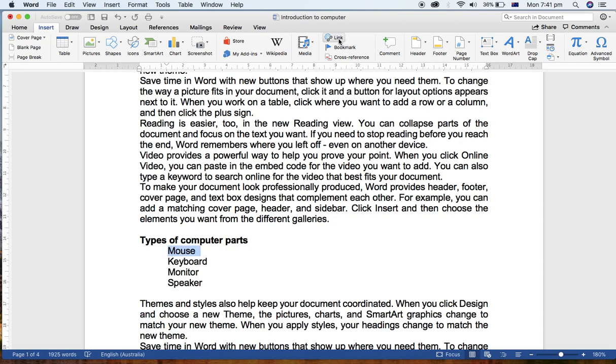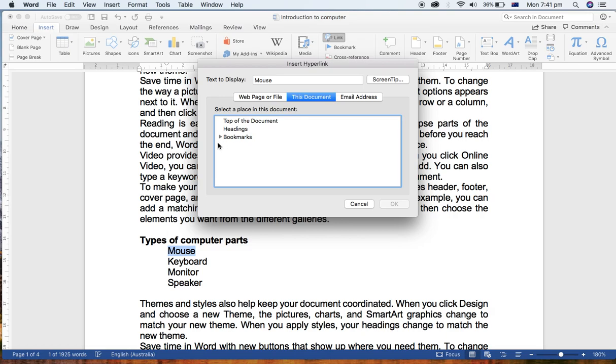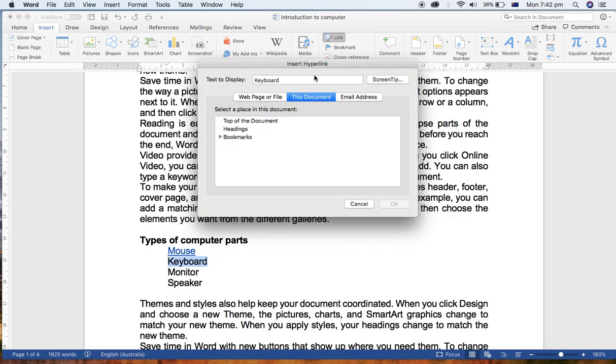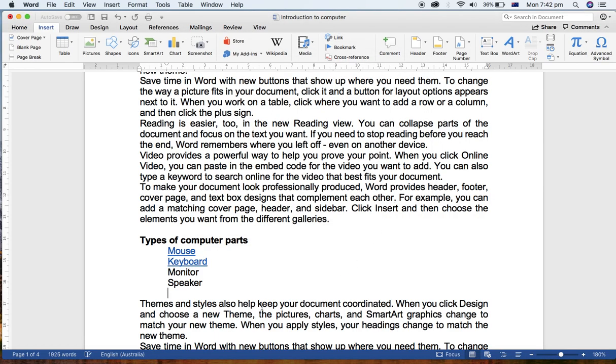And click on Link. Afterward, I'm going to link this particular word to a particular bookmark. I select This Document, and I have a Bookmark section here. So I need to select Mouse, then Okay. And I have the bookmark created for the Keyboard as well, so Link, then Bookmark, Keyboard, Okay.